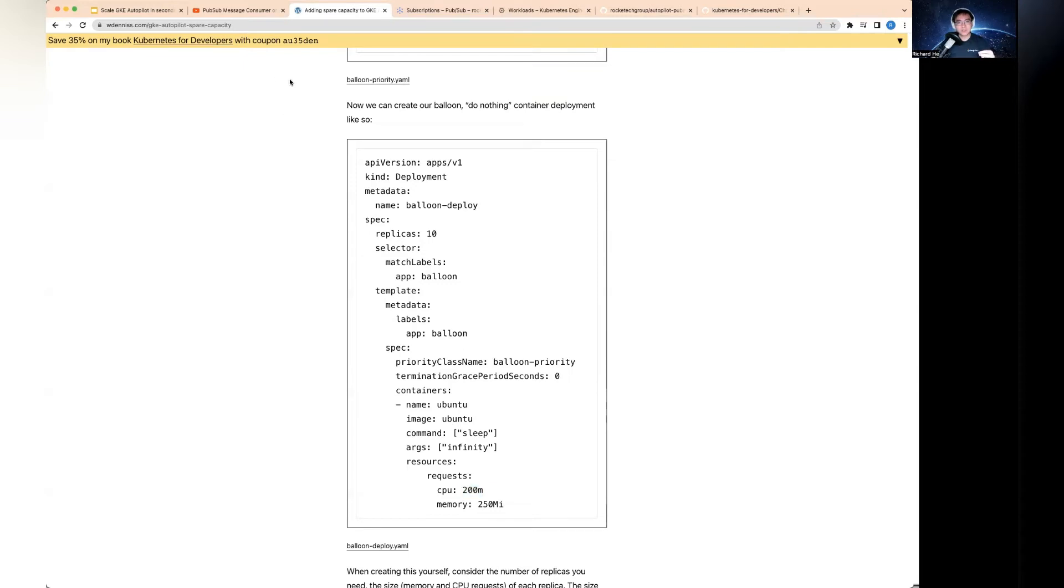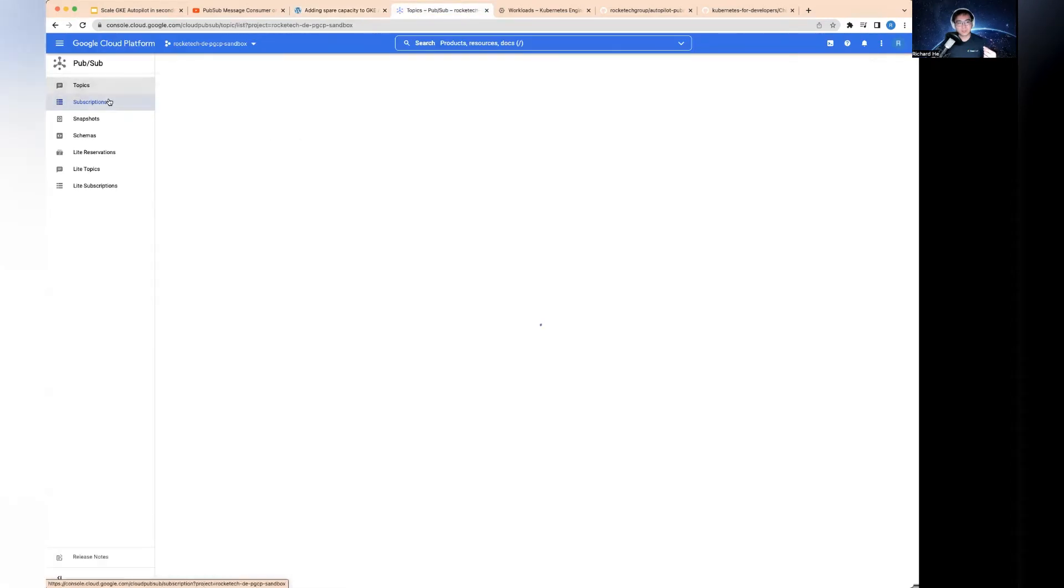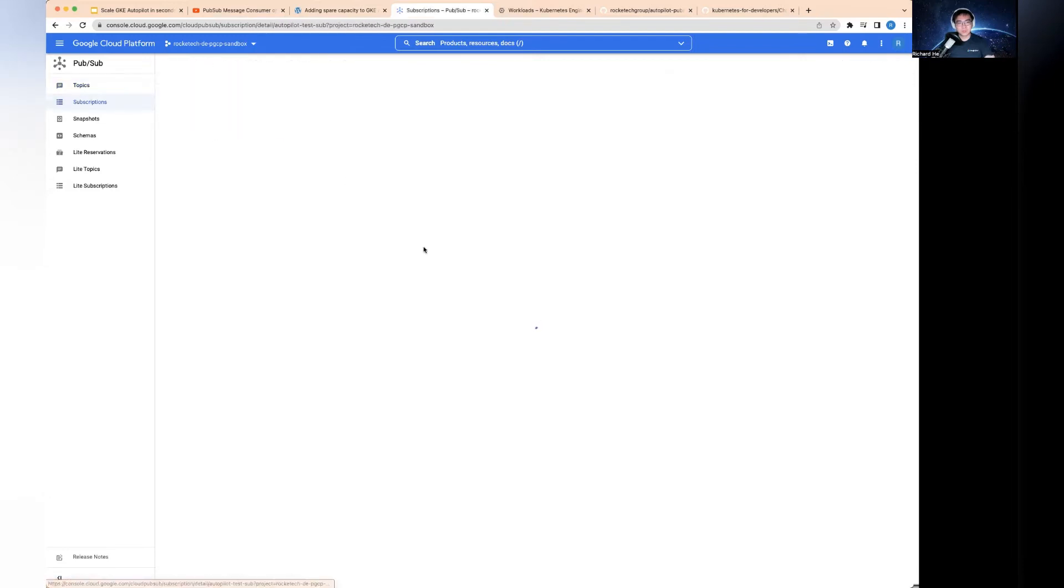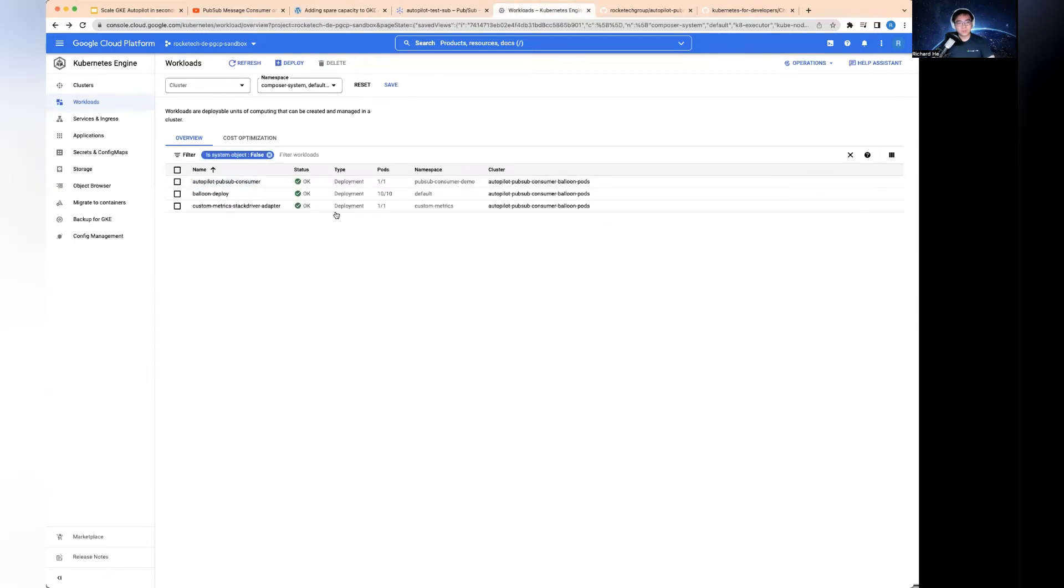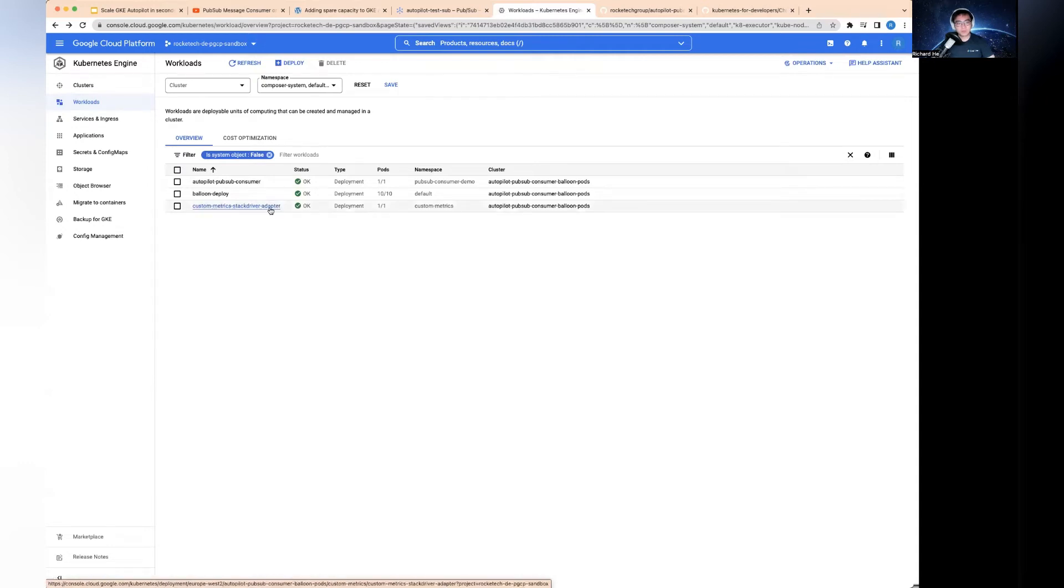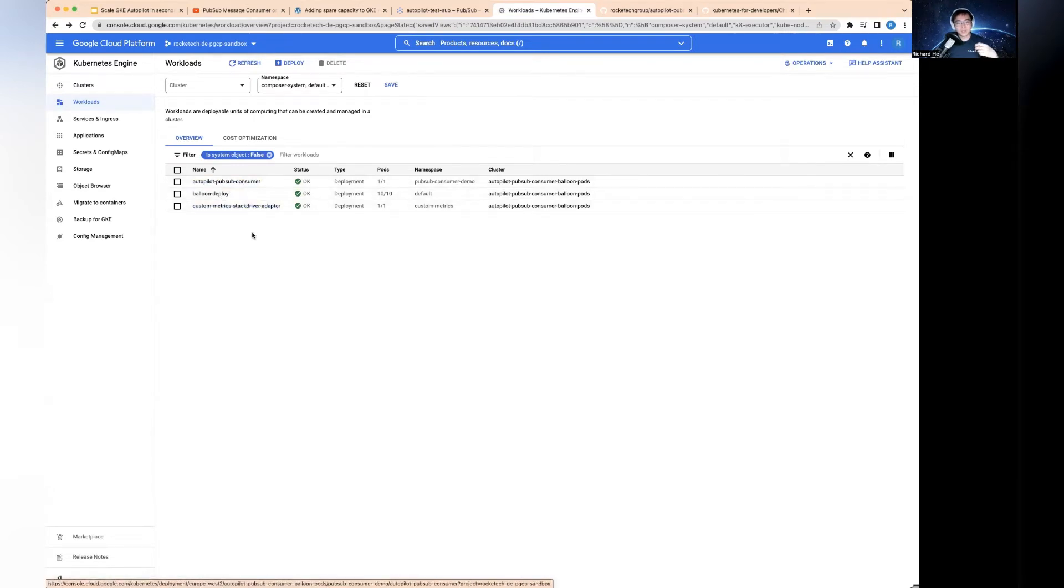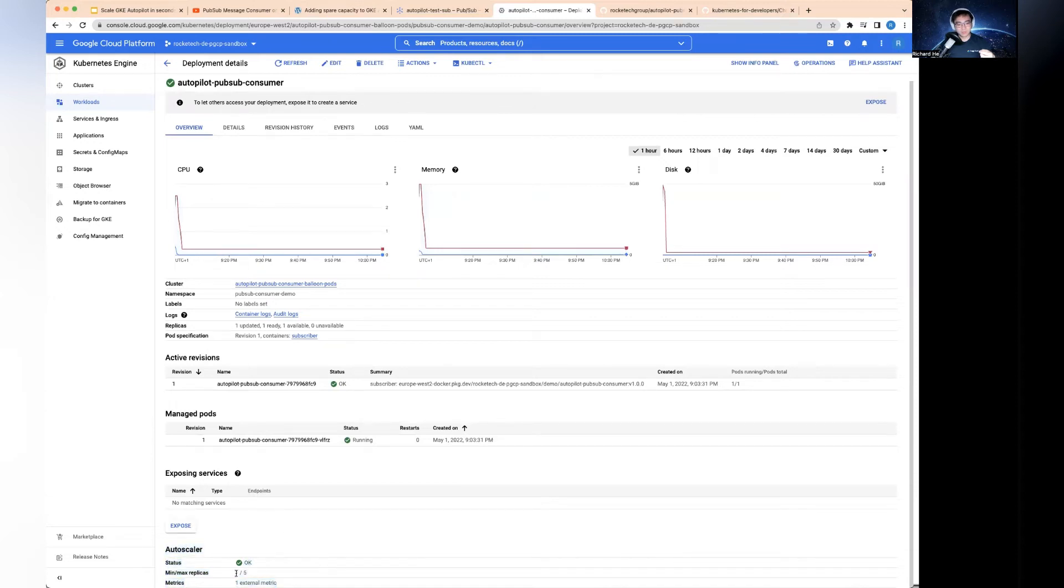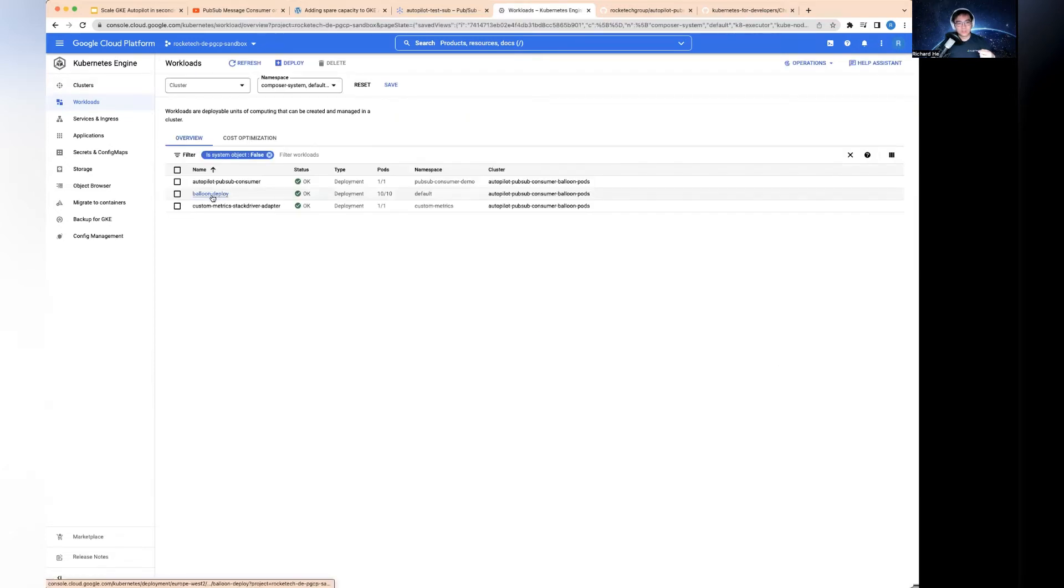Let's have a look at this in action. Same as the last one, I've created a topic with a subscription. Currently you can see there's no traffic. If you go back to the workload, I've got this Kubernetes Autopilot cluster. I've deployed the custom metric stack driver adapter, which is used to serve the metrics so it knows how many messages in the queue haven't been consumed. You can see this has an autoscaler at the very bottom. Currently, I've allowed it to go from one to five.